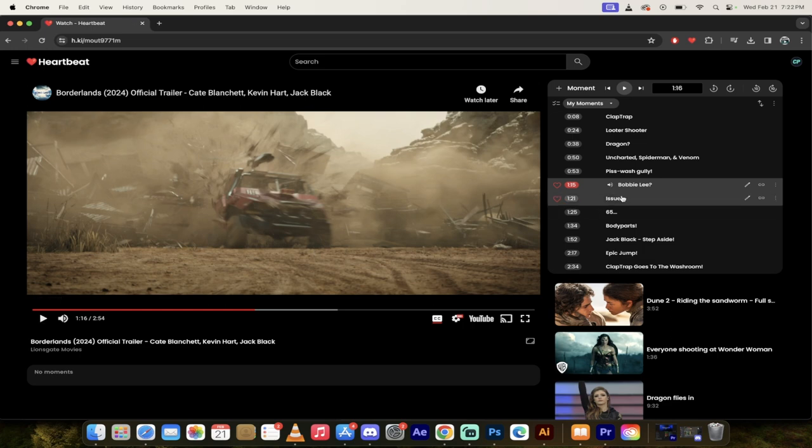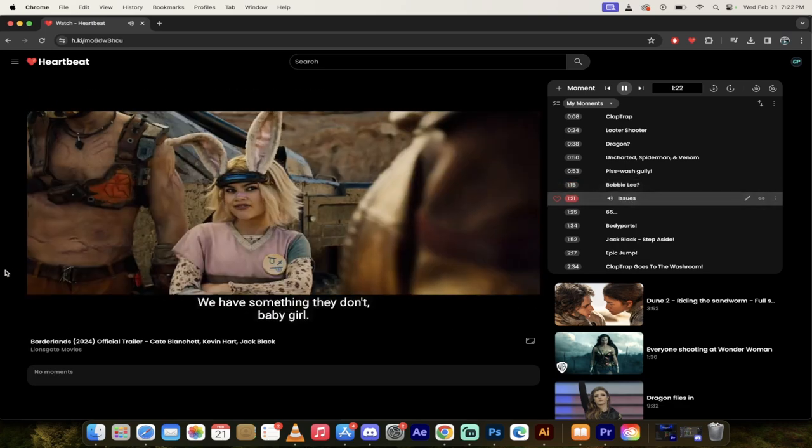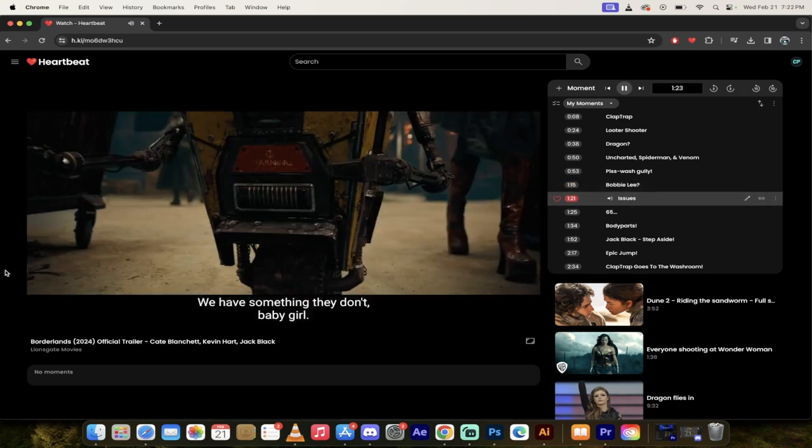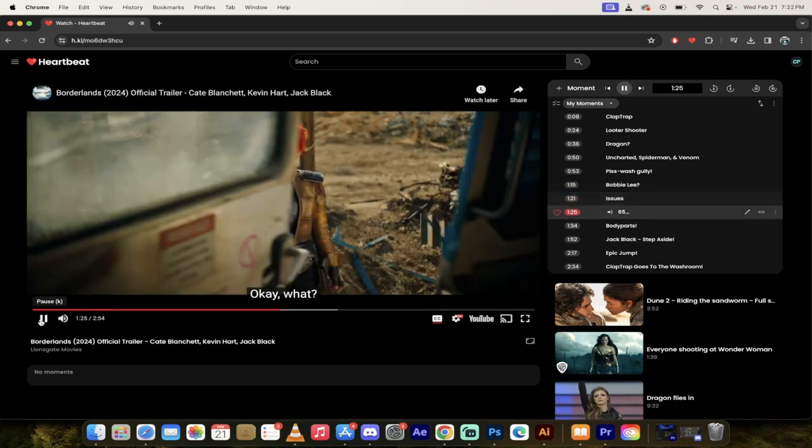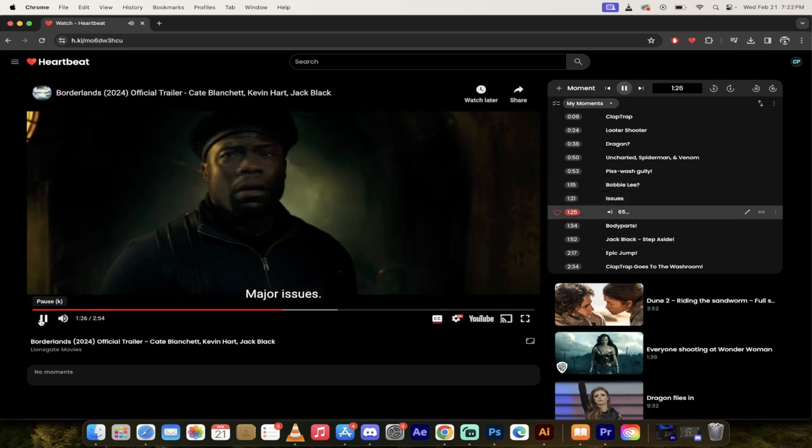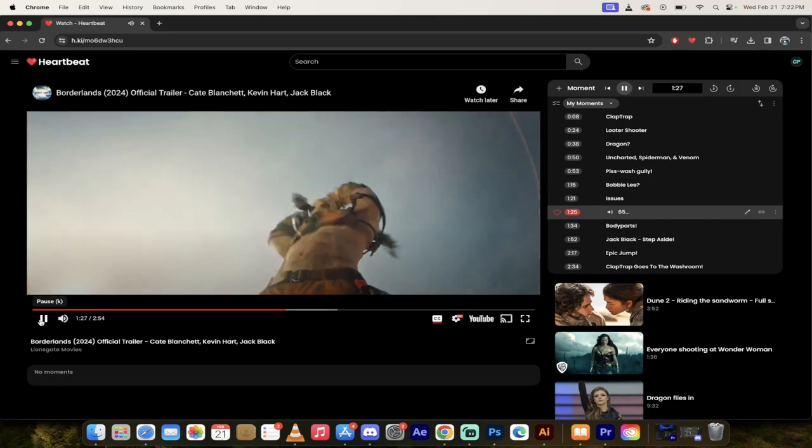There's another funny moment here coming up. Let's click forward a bit. We have something they don't, baby girl. Okay, what? Major issues.